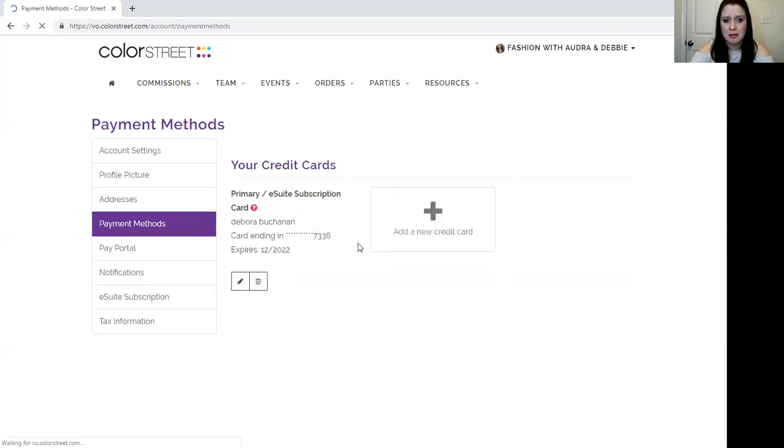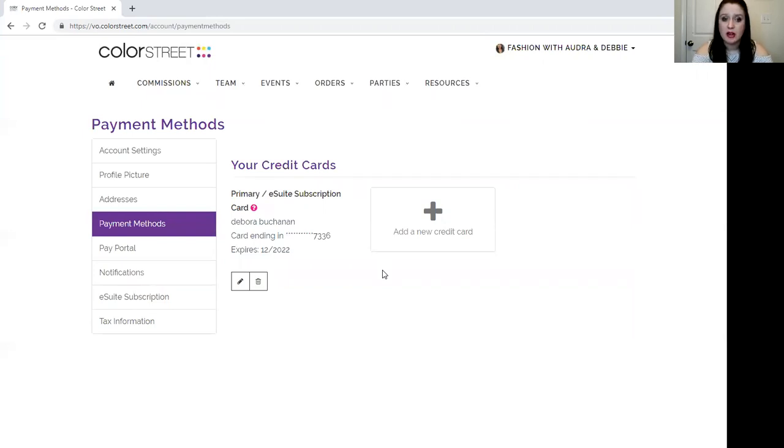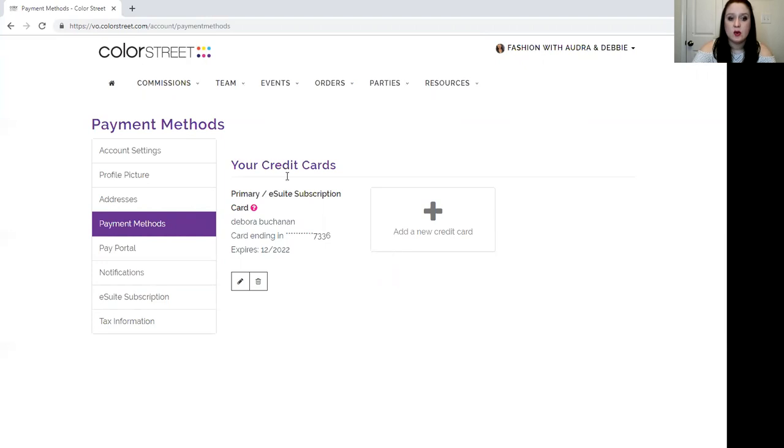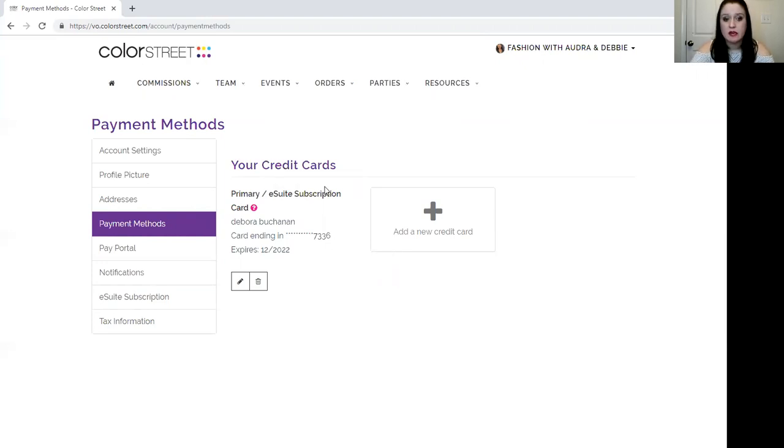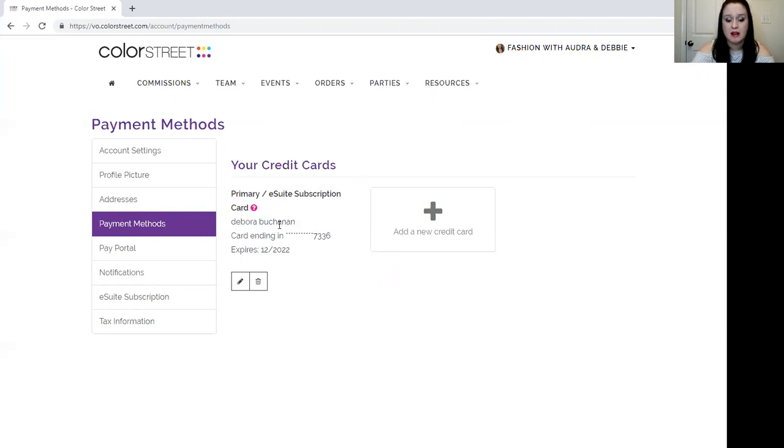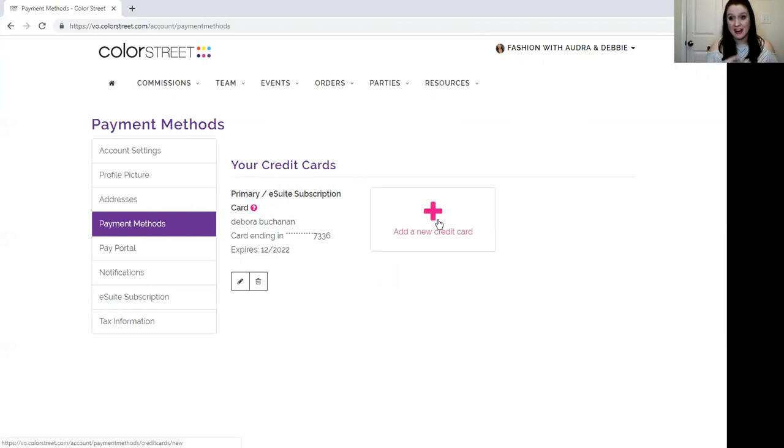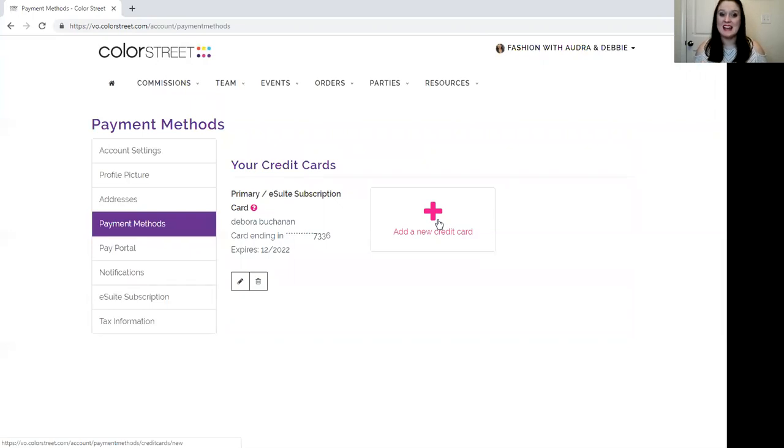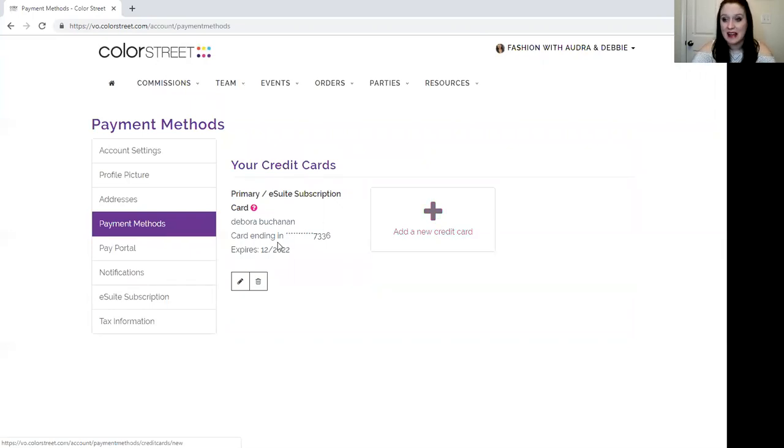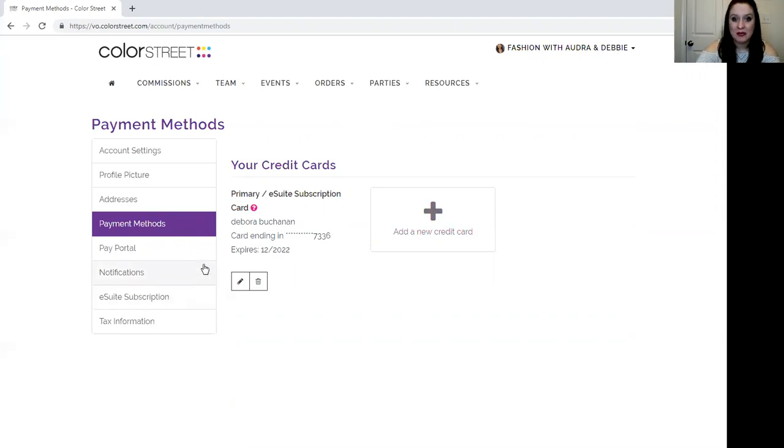Next we have payment methods. Whatever debit or credit card that you use to sign up and purchase your kit is going to be set here as your primary payment method. If you do not want your eSuite $9.95 monthly subscription to come out of that you would simply hit the edit button here. If you try to add a new card and then change that to your primary card it's not going to let it happen and it's not going to let you delete that first card without another card on file. So simply edit that one there and you will be on your way.